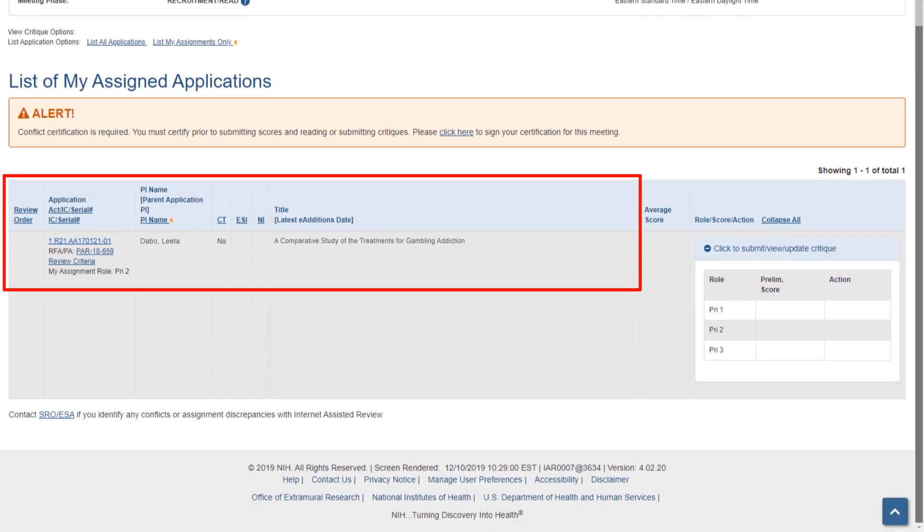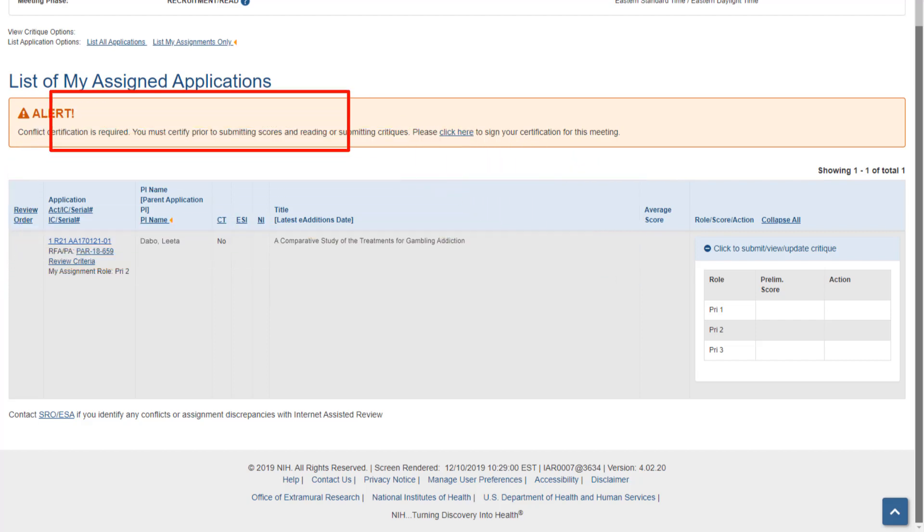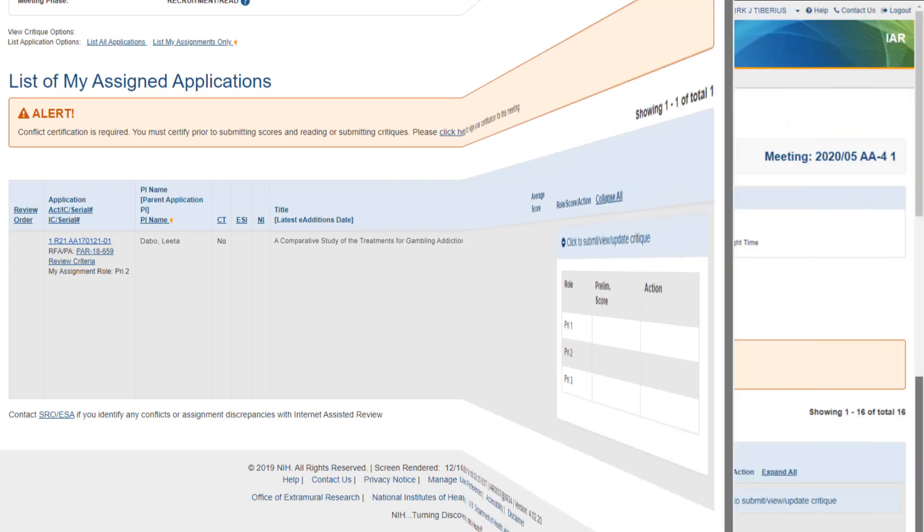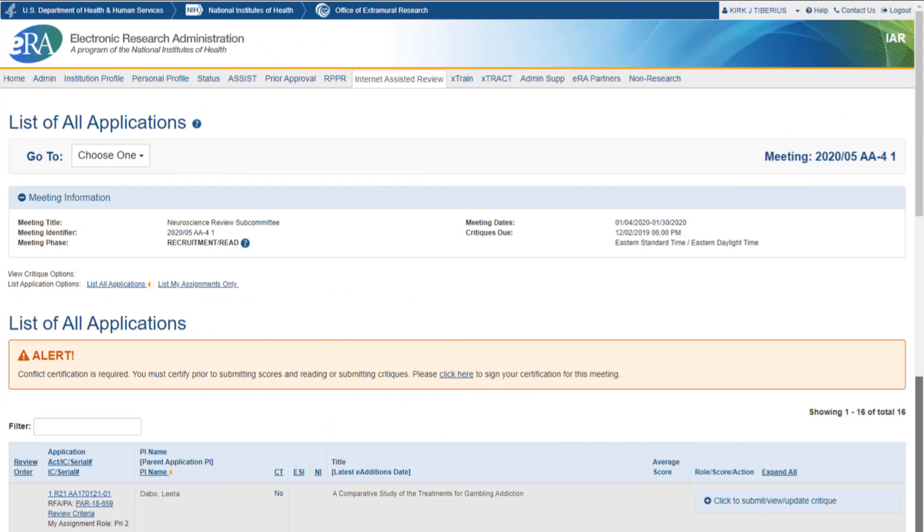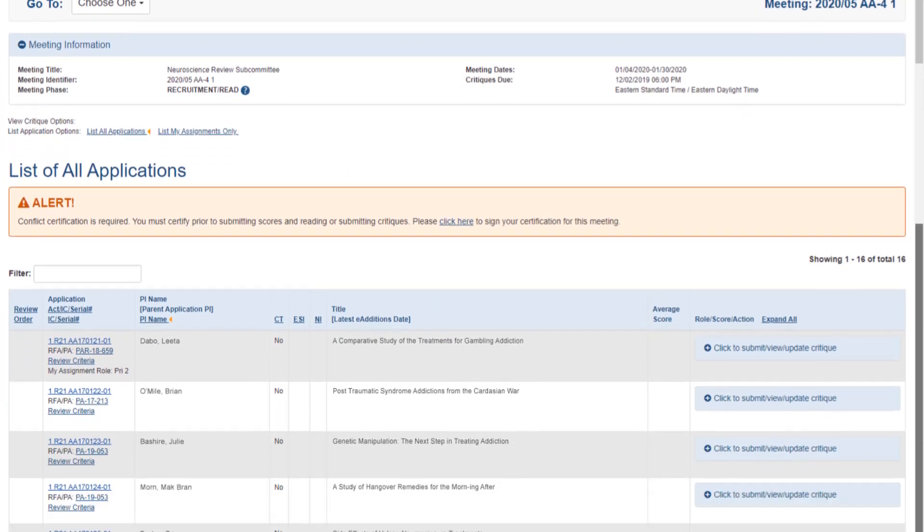Only the applications assigned to the reviewer are shown as the default view. To see all the applications in the meeting, click the List All Applications link above the List of My Assigned Applications table. This will open the List of All Applications screen.